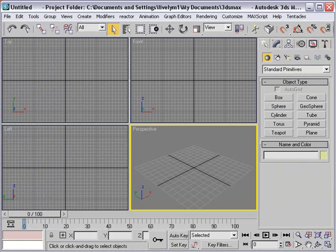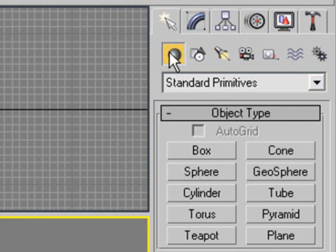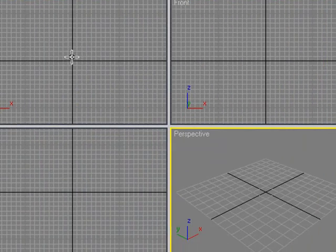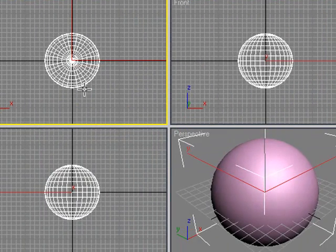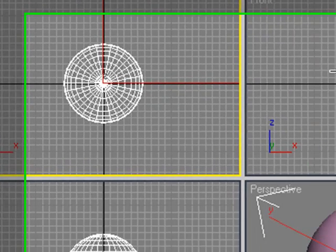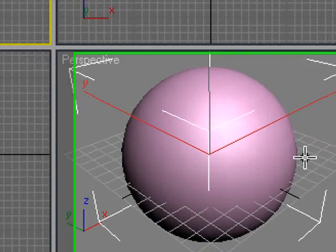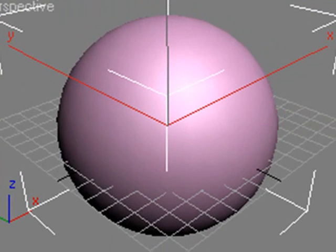I'm in 3DS Max right here. You can see my three orthographic screens and my perspective screen. I hit Create and go down to primitives, where I have a box, cone, sphere, cylinder, and a number of other primitives. If I click on a sphere and drag it out to the stage, there's my sphere. Notice I built it in top view, not perspective view. You'll often find I'm working in the top, front, and left views. Perspective building can be dangerous — you can get out of whack and don't really know what you're working with unless you're in an orthographic view.